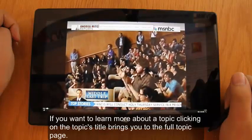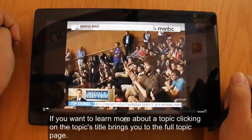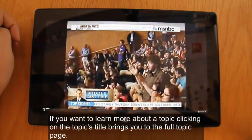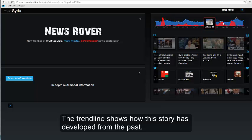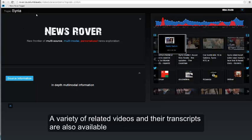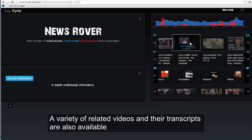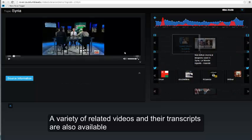If you want to learn more about a topic, clicking on the topic's title brings you to a full topic page. The trend line shows how this story has developed in the past. A variety of related videos and their transcripts are also available.